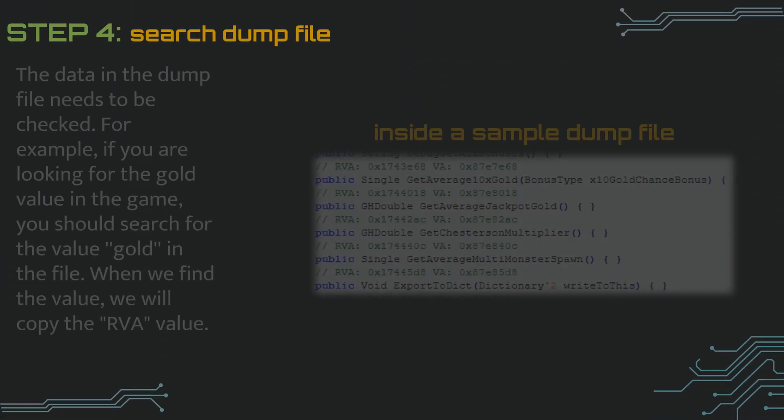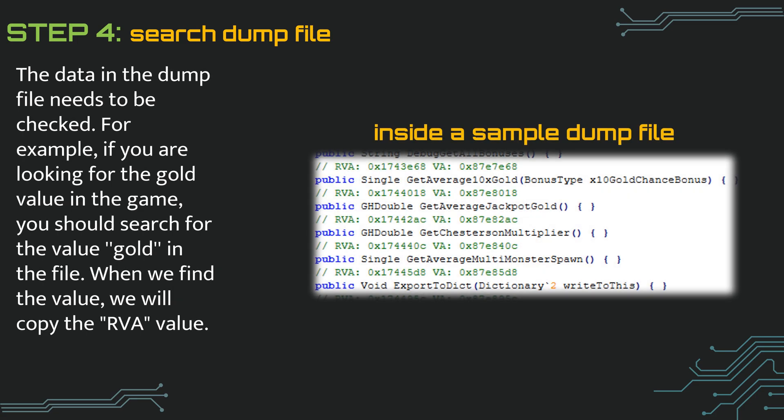Step 4 is to examine the dump file thoroughly. We will do this using Notepad++. We can find many values at the same time. For example, if you are looking for the gold value in the game, you can search for things like cash, money, gold in the file.